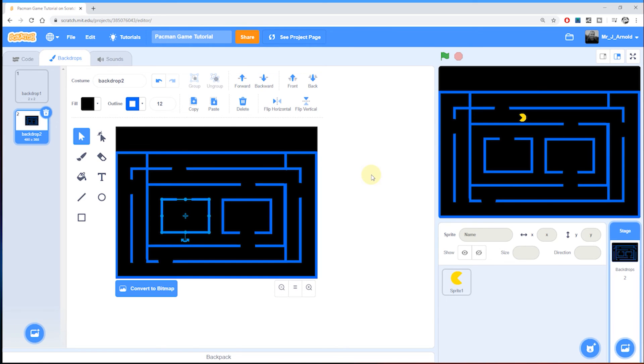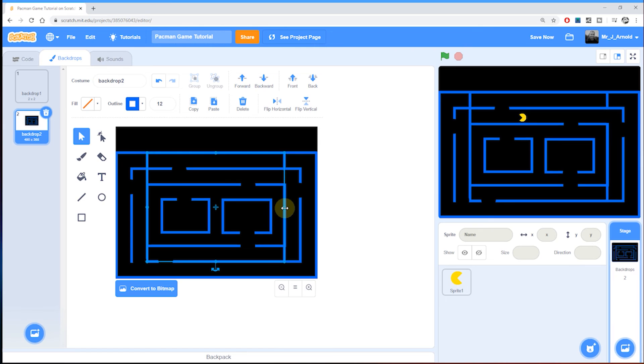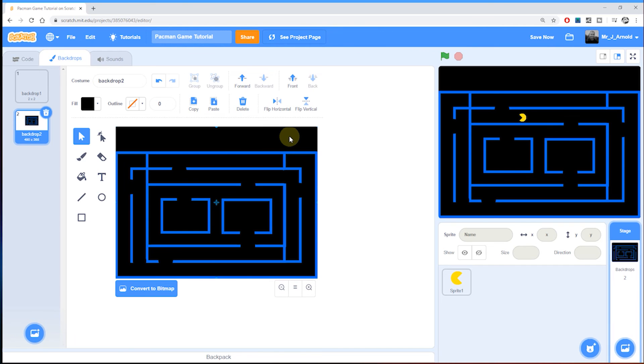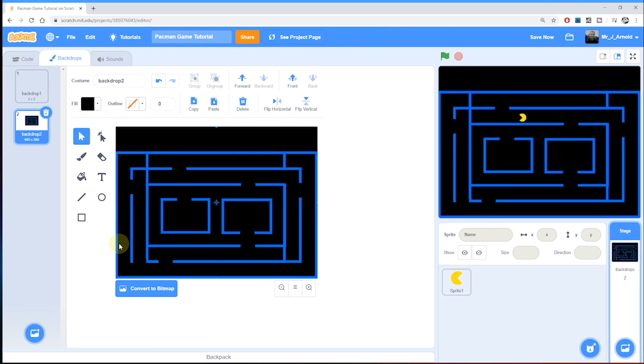Just before we go, a couple of quick bits of advice here. One, make sure when you're drawing your maze that you only use one color for the walls. Although it is possible to use more than one color, it will get more complicated once you come to do the code. To keep it simple for now, I would keep to just one single color for the whole of the maze.